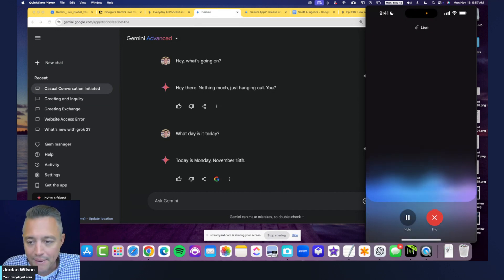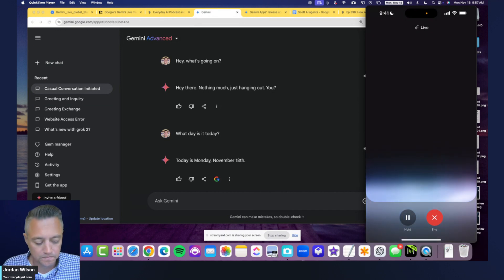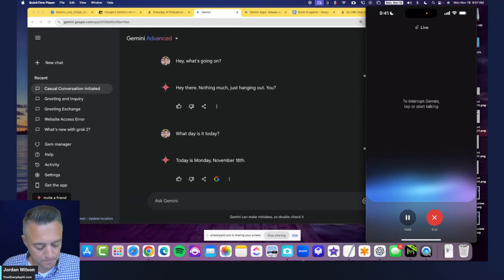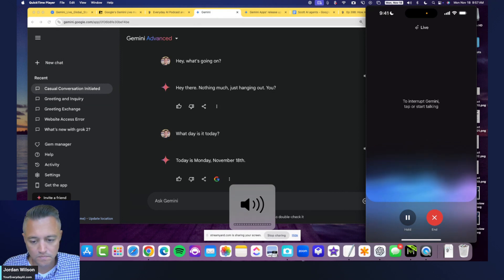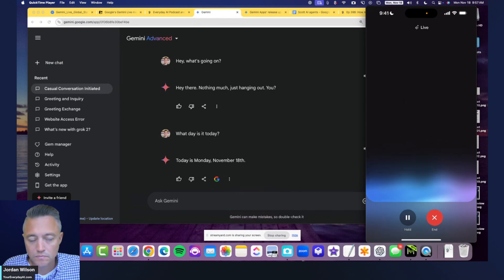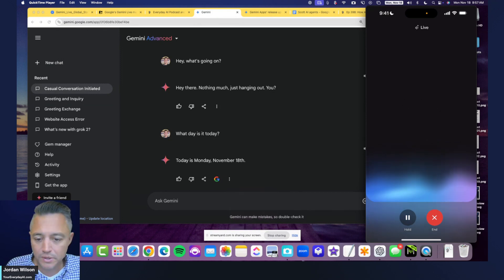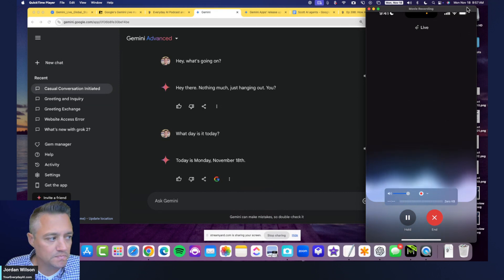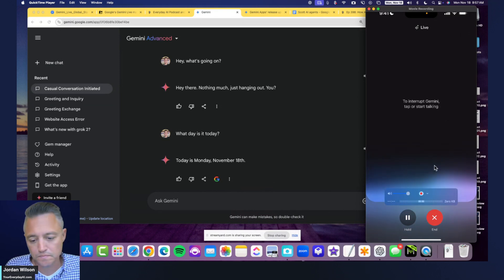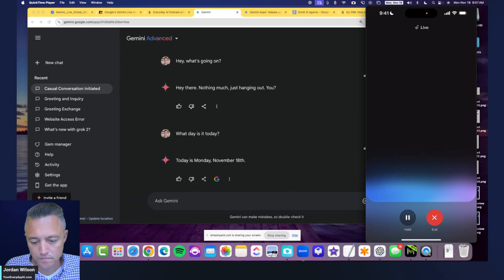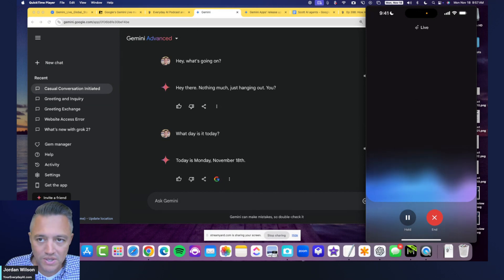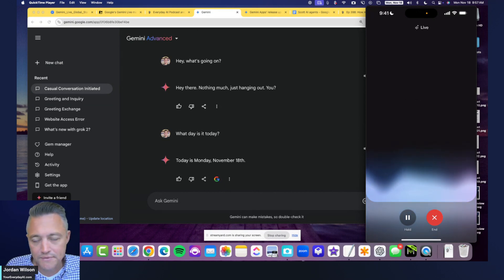Hey Gemini, what's going on? [Gemini]: Not much, just hanging out in the digital world waiting for interesting questions. How about you? Can you tell me today's date? [Gemini]: Today is November 18th, 2024.